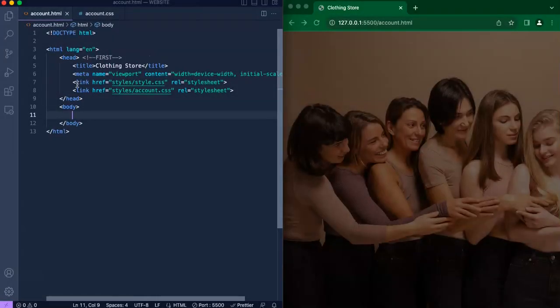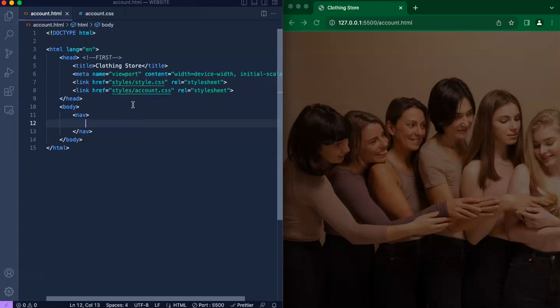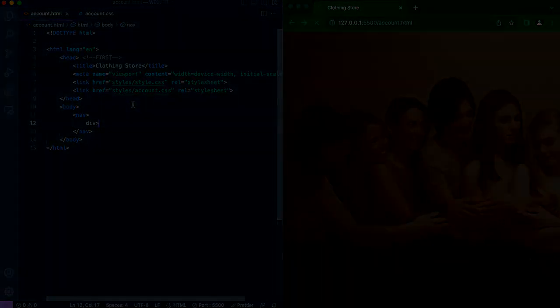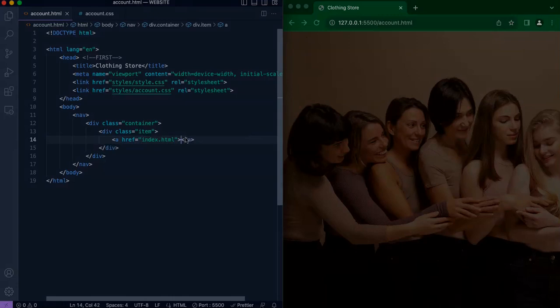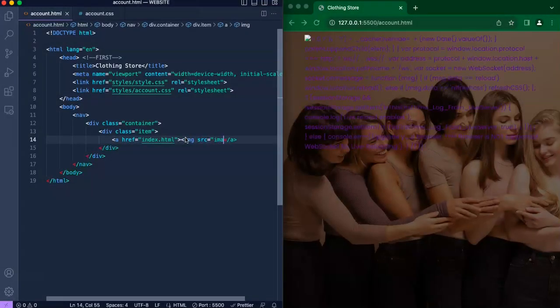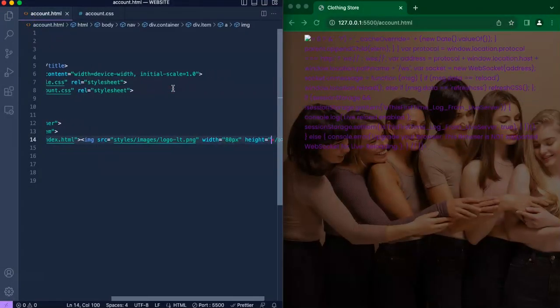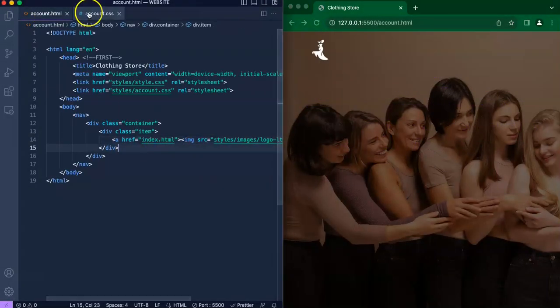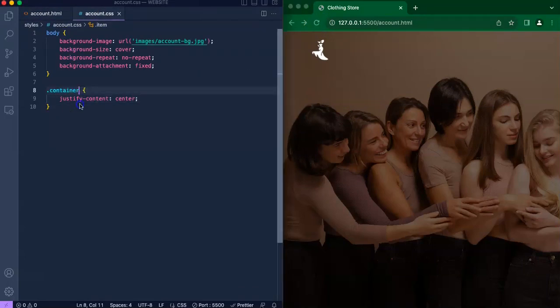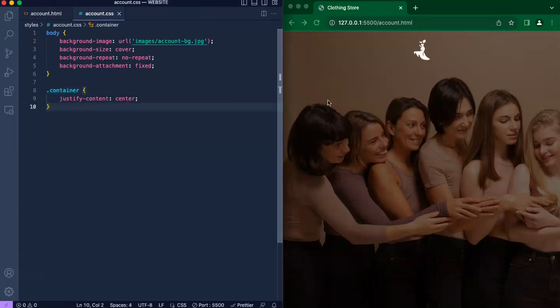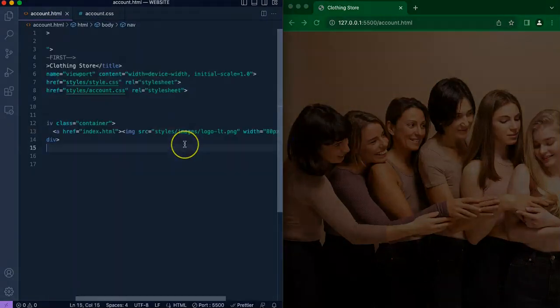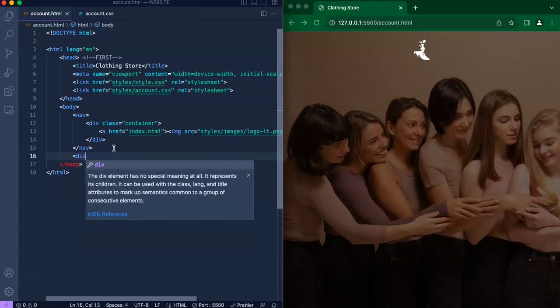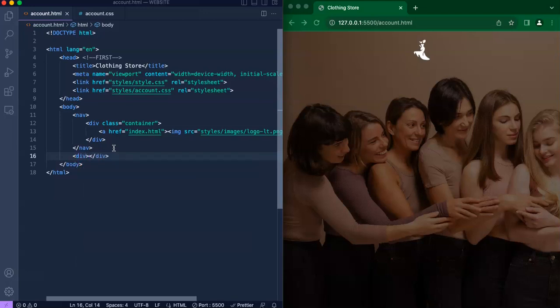Now we are going to be moving on to our nav. Right here we are just going to be creating a new div and we will include a class called container. I'm also including the image which will be at the top center of the page, justified to the center of the page.